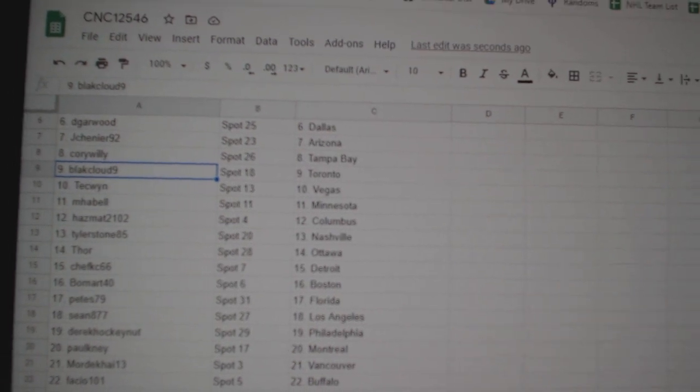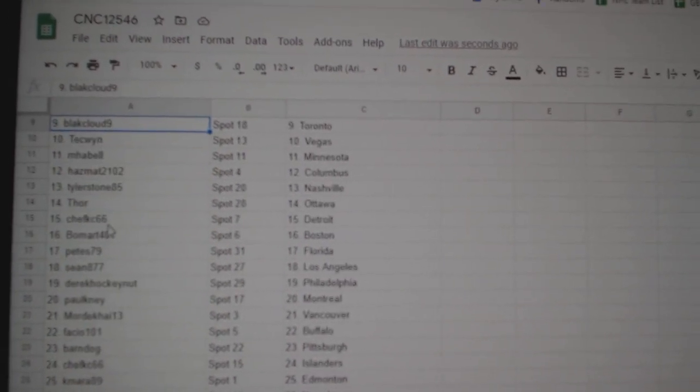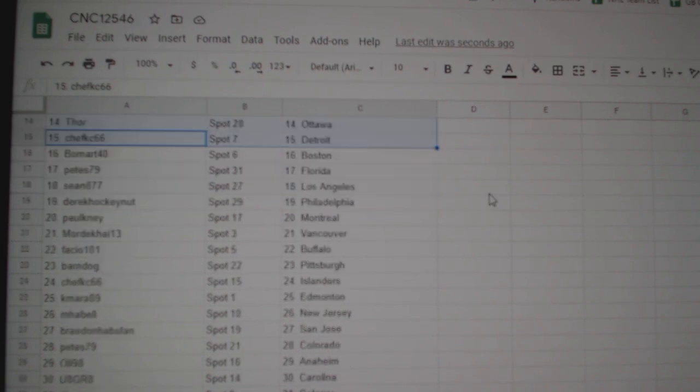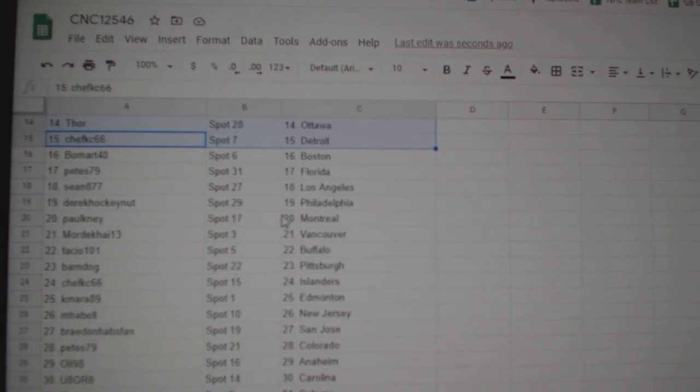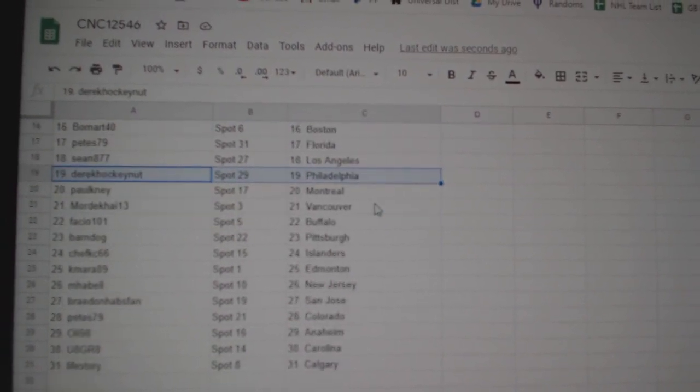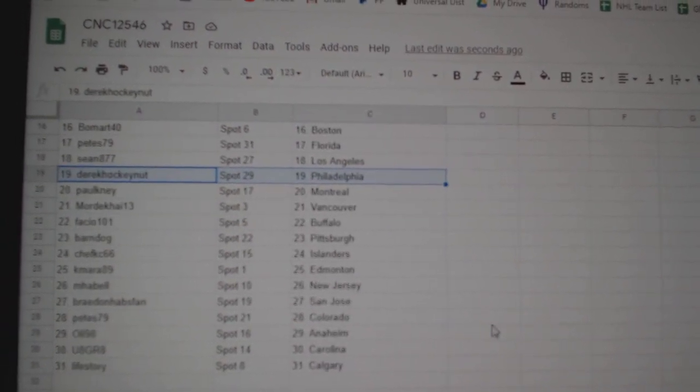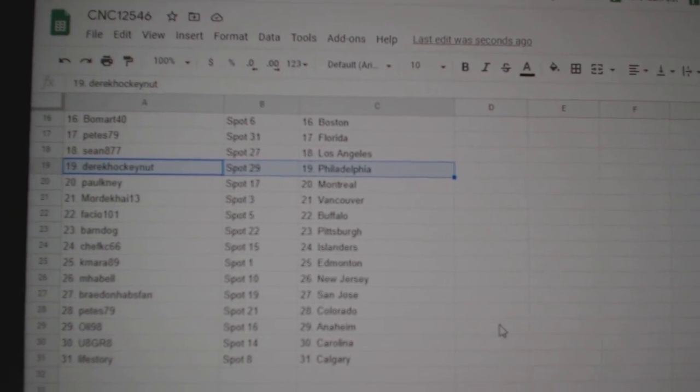Hazmat Columbus, Tyler Nashville, Thor Ottawa, Chef KC Detroit, Beaumart Boston, Peets Florida, Sean LA, Derek Philly, Palkney Montreal, Mordecai Vancouver.